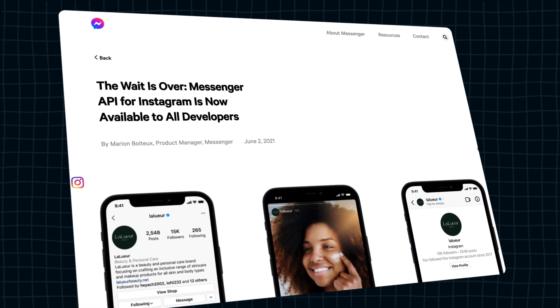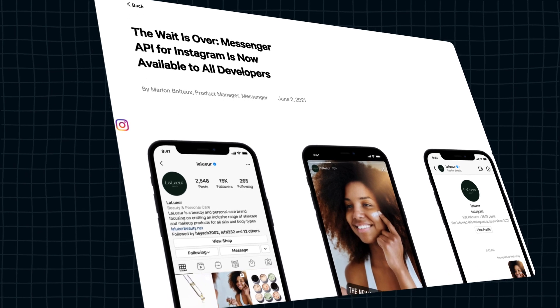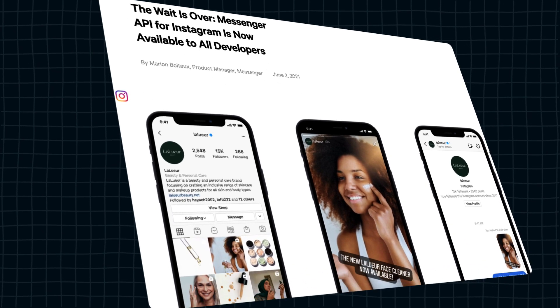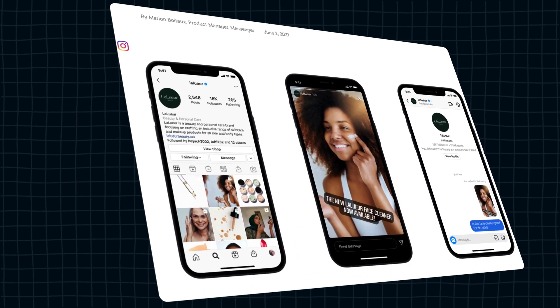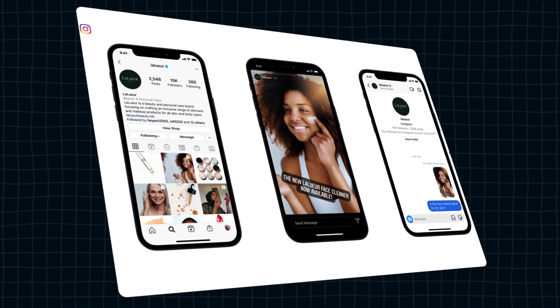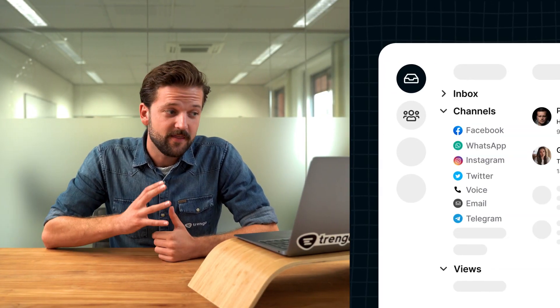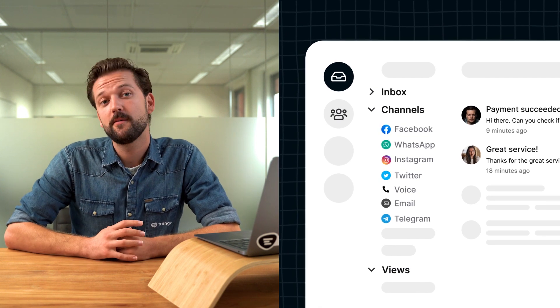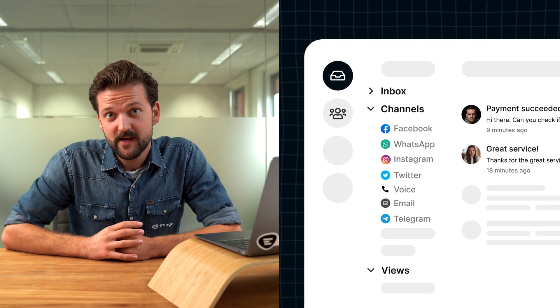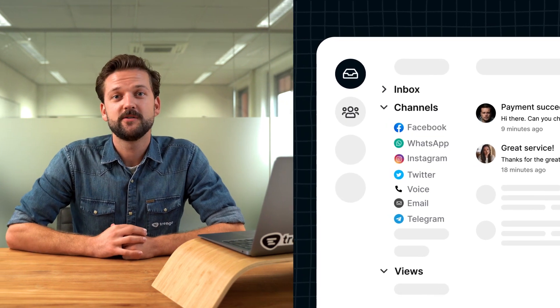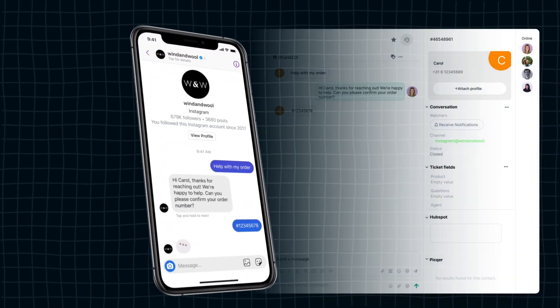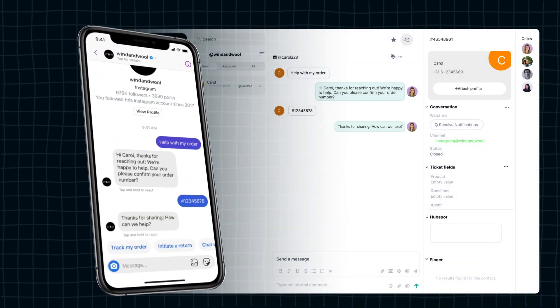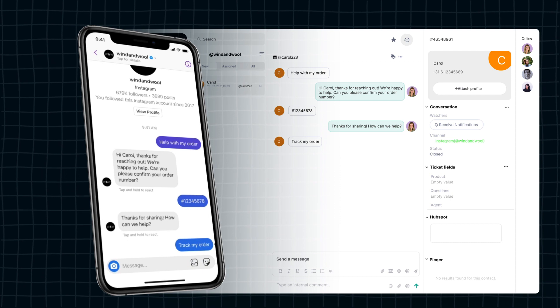Instagram wanted to give businesses the opportunity to manage their customer communication on Instagram at scale. That's why they launched the API. You can connect the API to a customer service platform like Trango. This way, you can manage your Instagram Direct Messaging together with all your other communication channels in one view. If a customer sends you an Instagram Direct Message, you can reply to it from the same inbox.